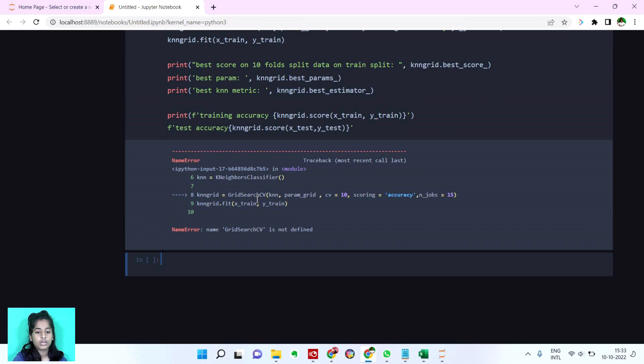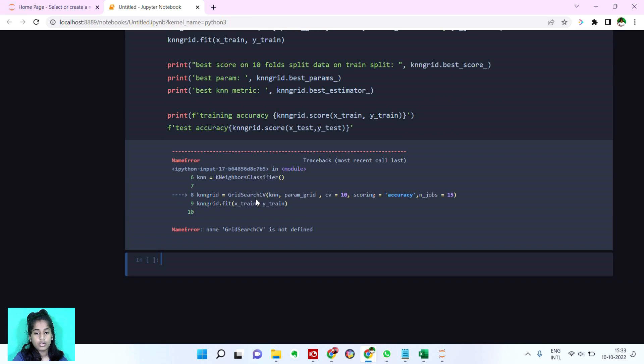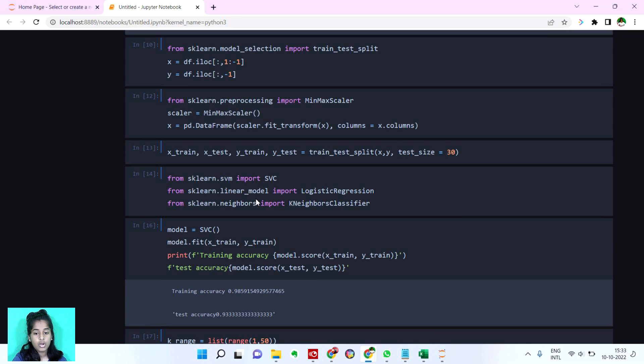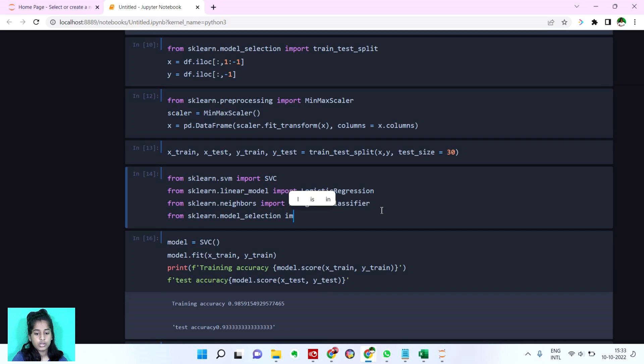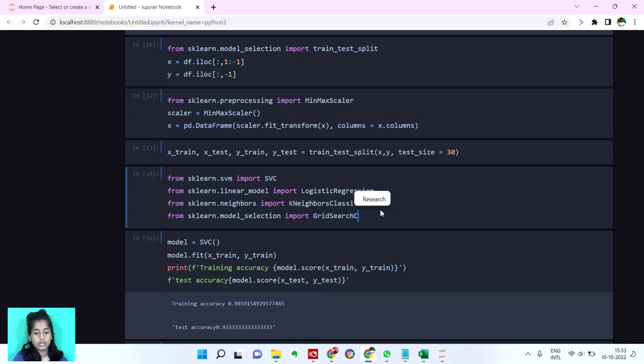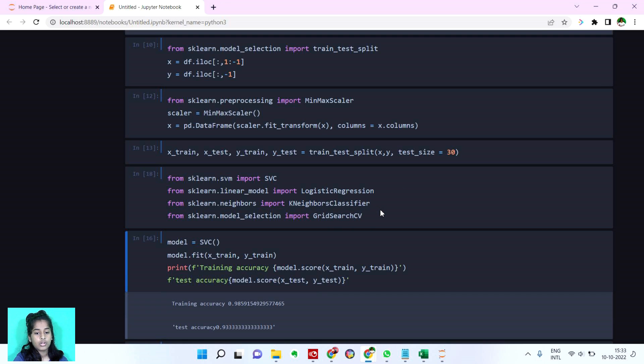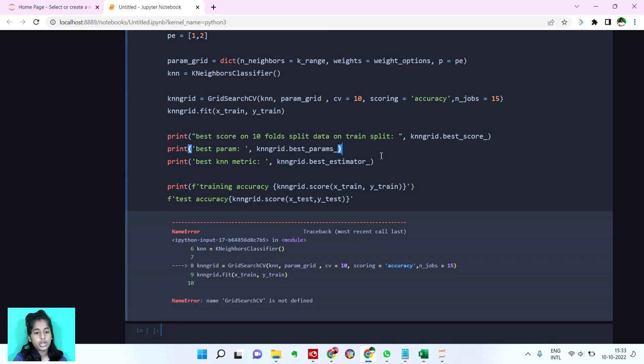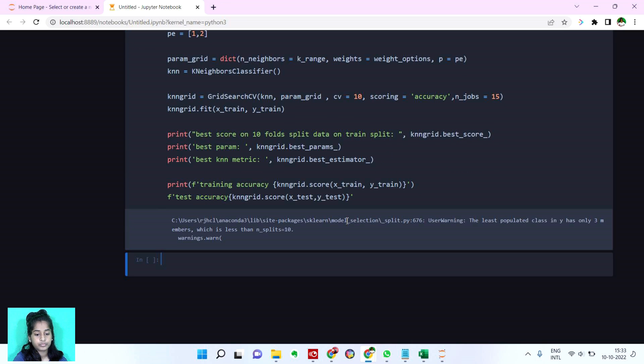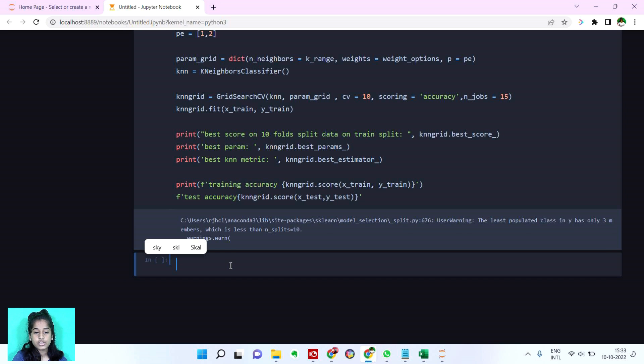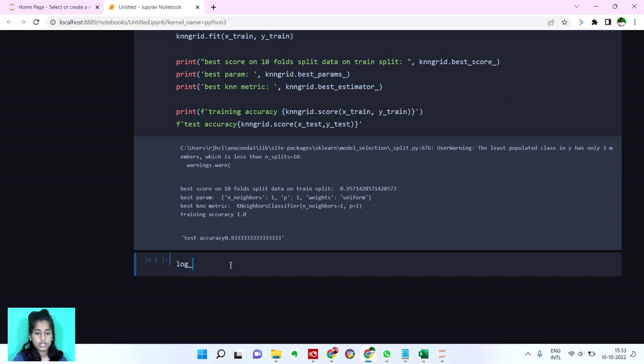Let's run this. Name error. Okay yes guys we forgot to import the grid search cv from sklearn.model_selection import grid search cv. Now let's try. Till it runs let's just keep continuing. Yes it's here we have our test accuracy training accuracy we have the best knn metric best parameter best score on 10 folds.